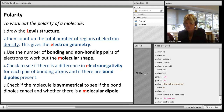Intermolecular forces are the forces between molecules. The easiest way to remember the difference: like the intranet versus the internet - intramolecular refers to bonds within the molecule, and intermolecular refers to forces between molecules.